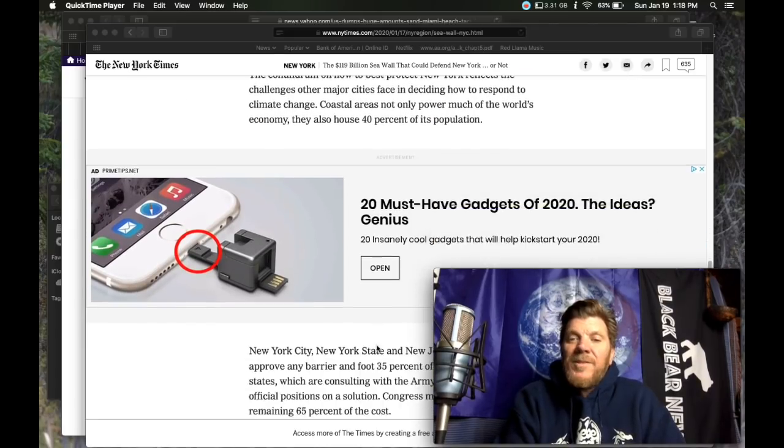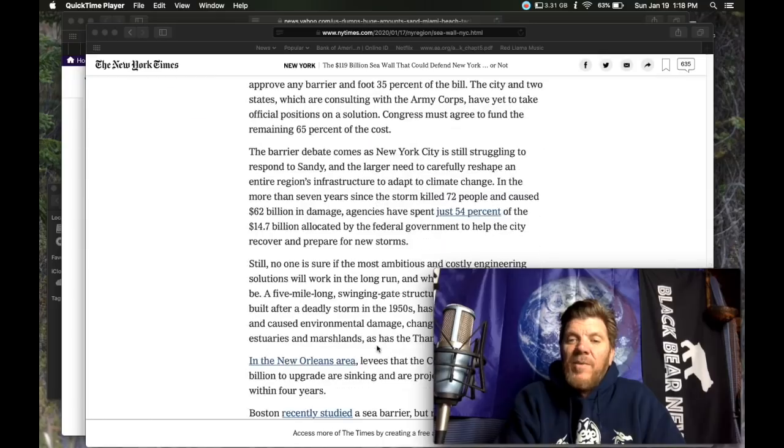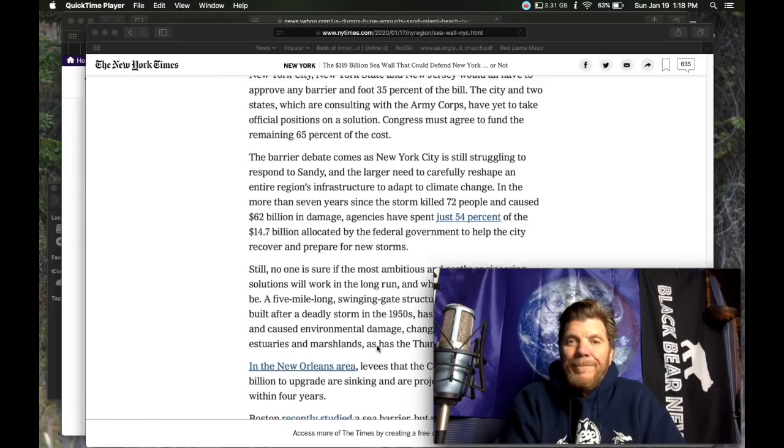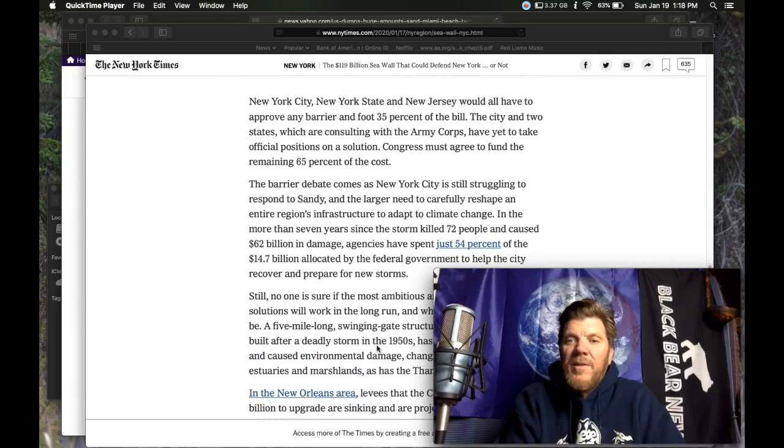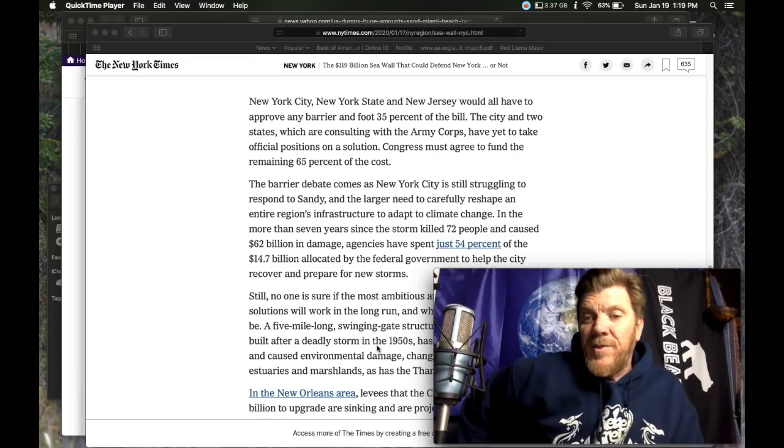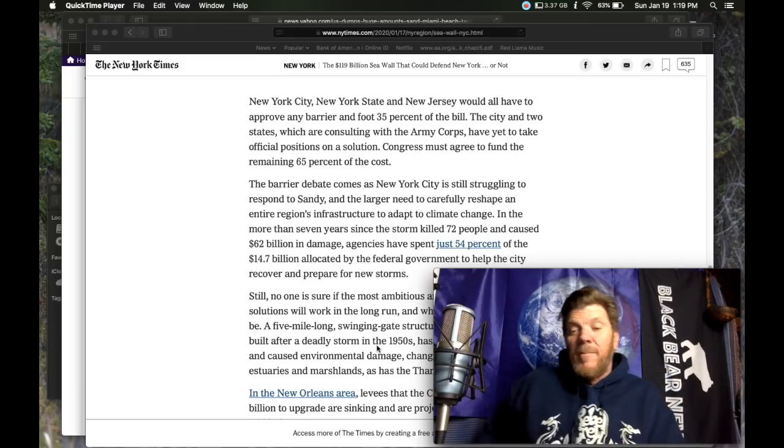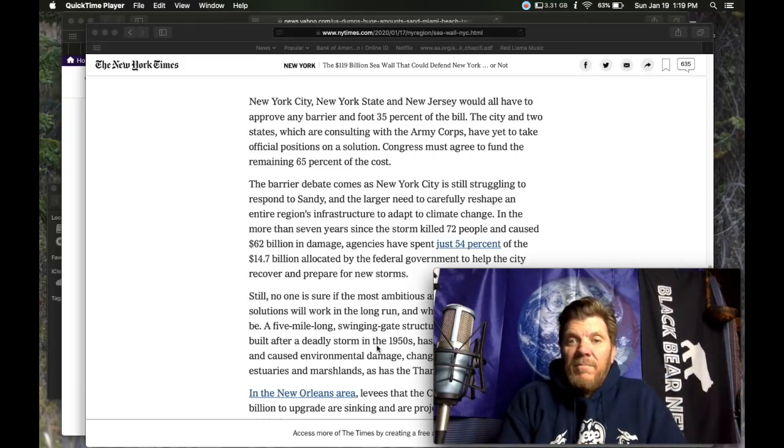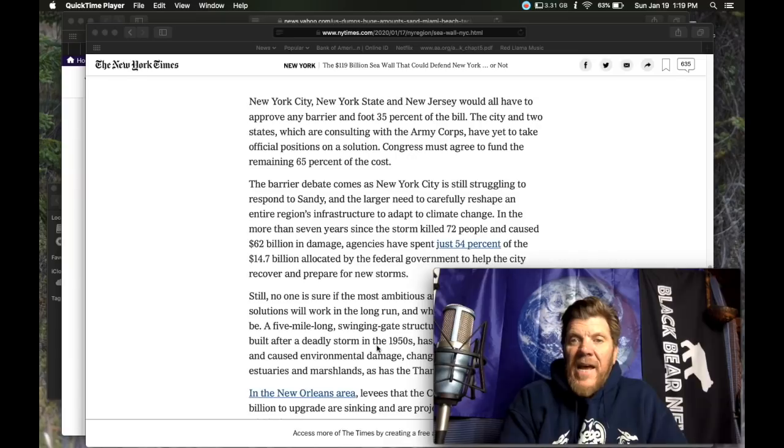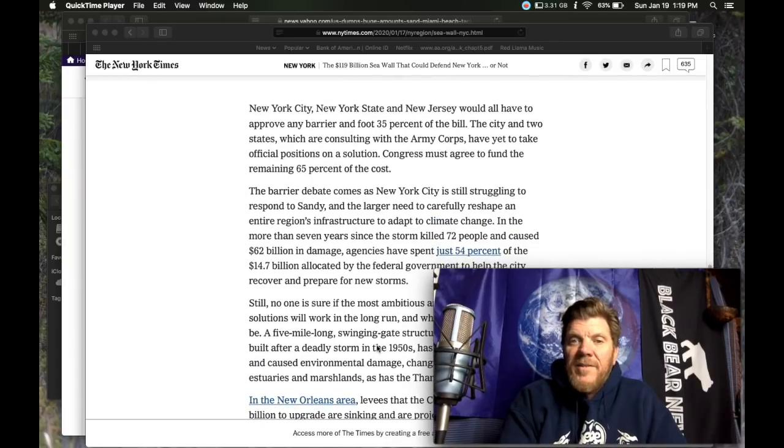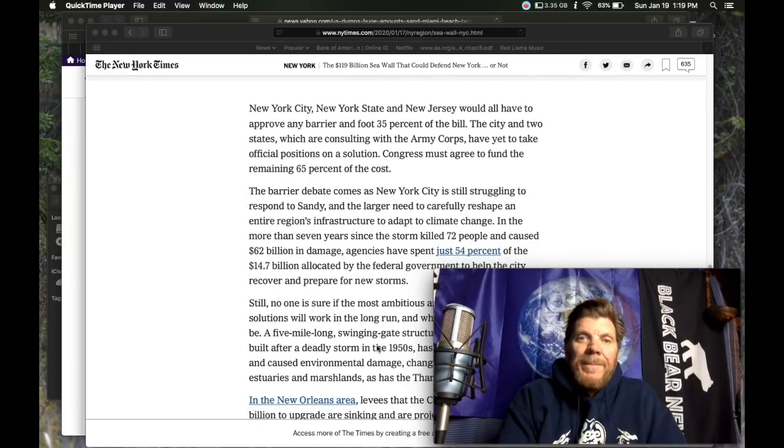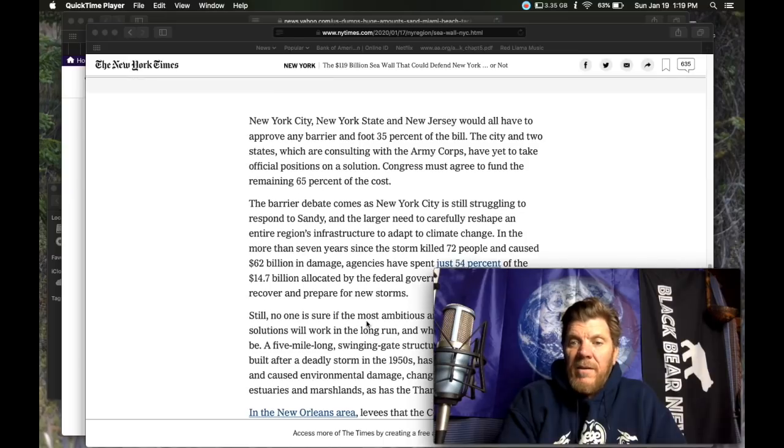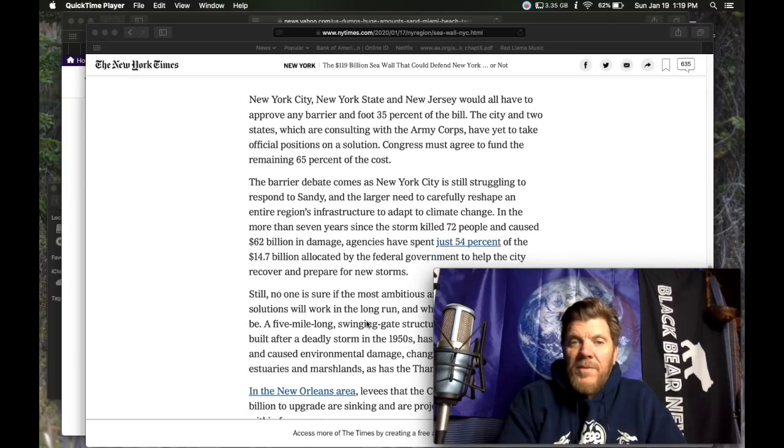This is the challenge when climate change rears its ugly head and threatens to wipe out these huge cities. And then they come up with these huge tech fixes that turn into problems in and of themselves.